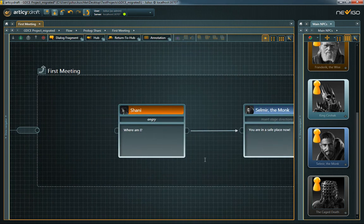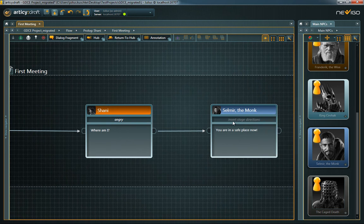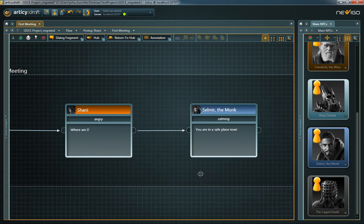Note that dialogue fragments never have more than one in and output pin because they cannot contain subdivided inner content. They are the deepest layer in our nested structure, so to speak.